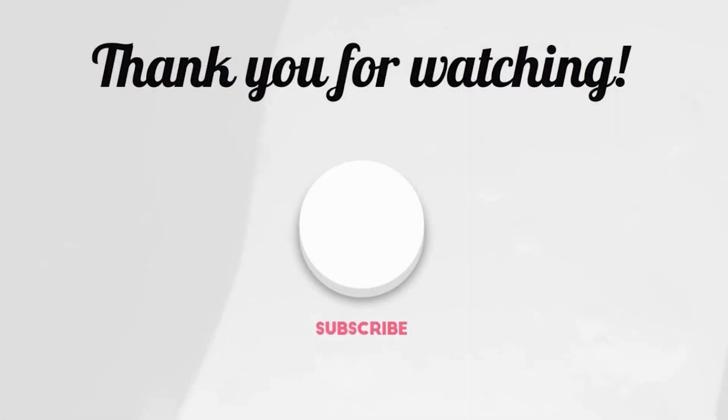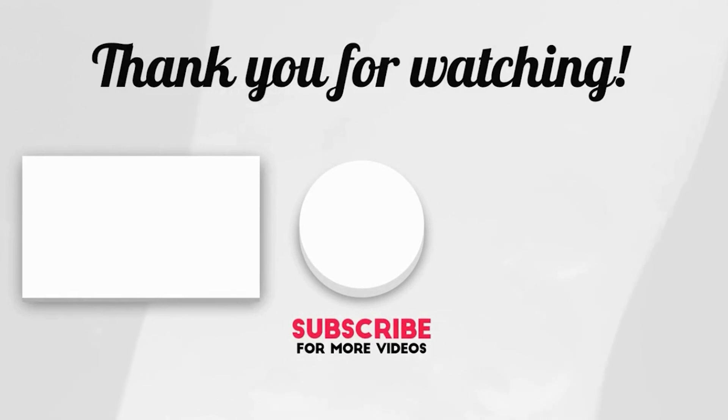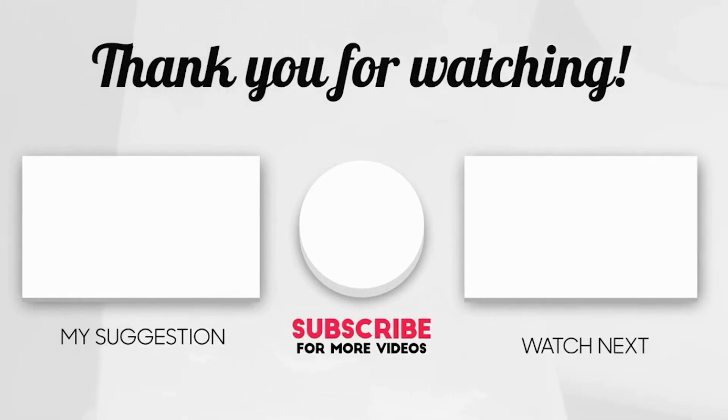If you found this video helpful, please consider giving it a thumbs up and subscribing to our channel. Thank you.